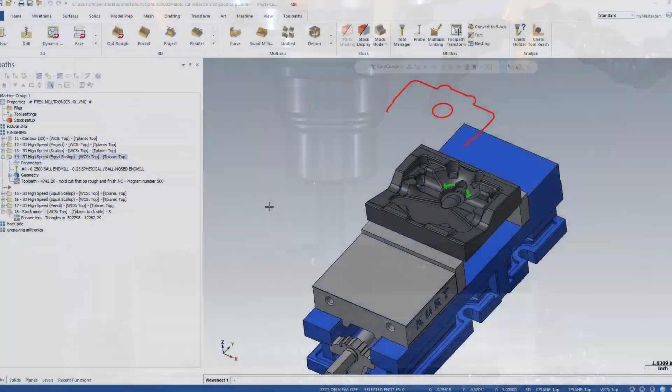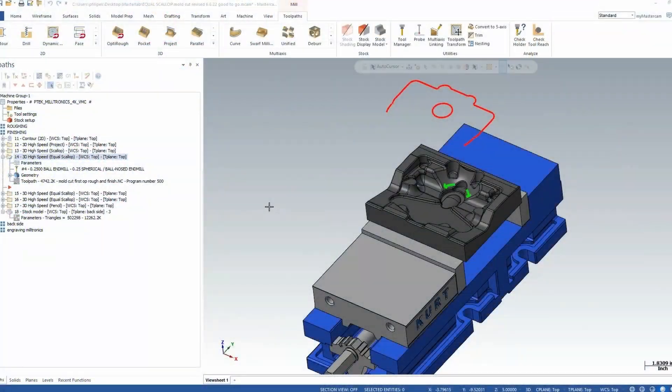Today we are on site at Miltronics USA up here in Waconia, Minnesota, doing some test cuts in their showroom. This is a pretty cool facility because just to the left of me is where every Miltronics machine is built from the ground up.